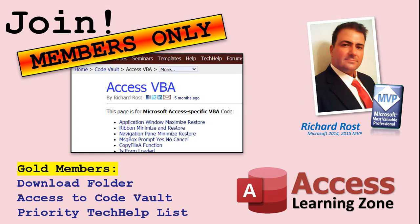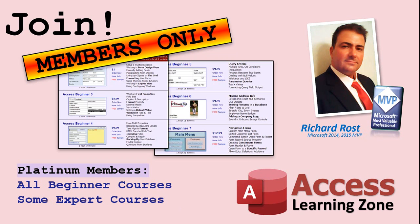Gold members get access to a download folder containing all the sample databases that I build in my tech help videos plus my code vault where I keep tons of different functions that I use.